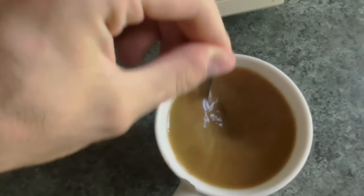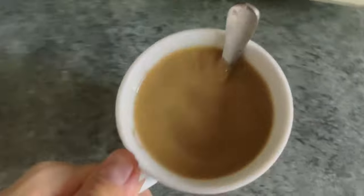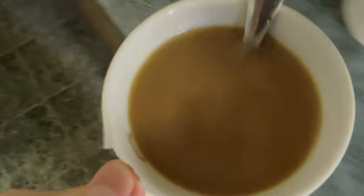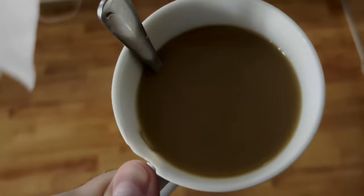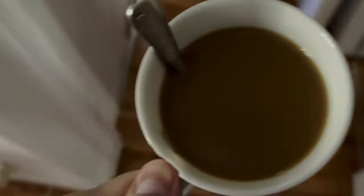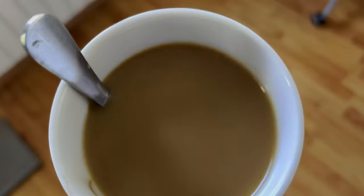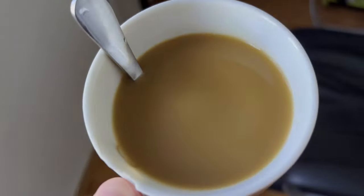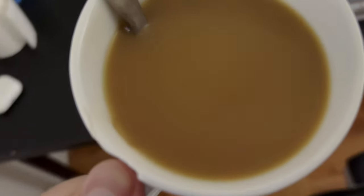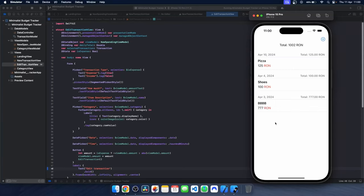Good morning, guys. I started this day in my life with a pour-over coffee made in the Hario to get me all fueled up for my workday.